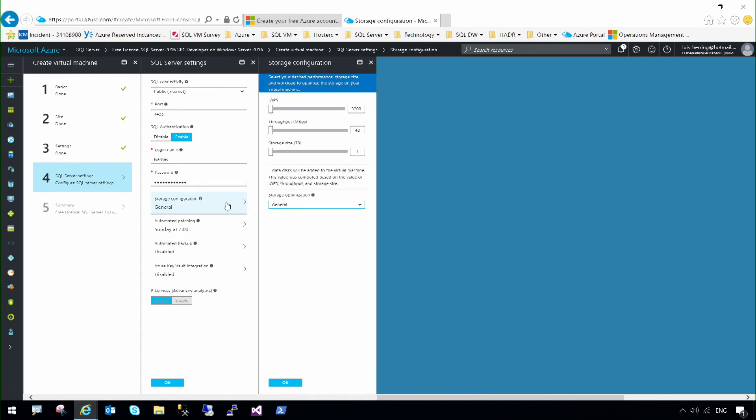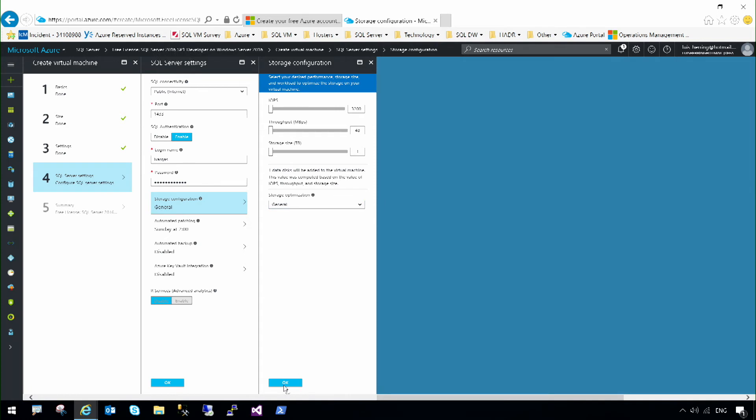Next, you can configure the storage. I'm just going to use the default storage, which is 3200 IOPS, 48 megabytes per second, and 1 terabyte of storage.